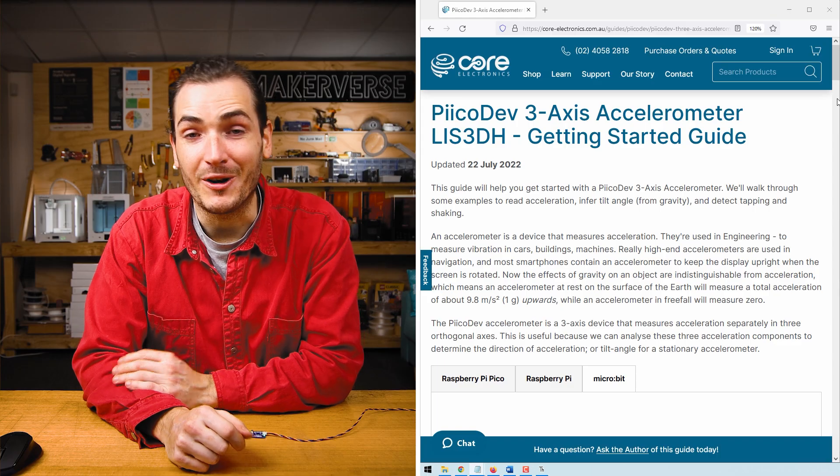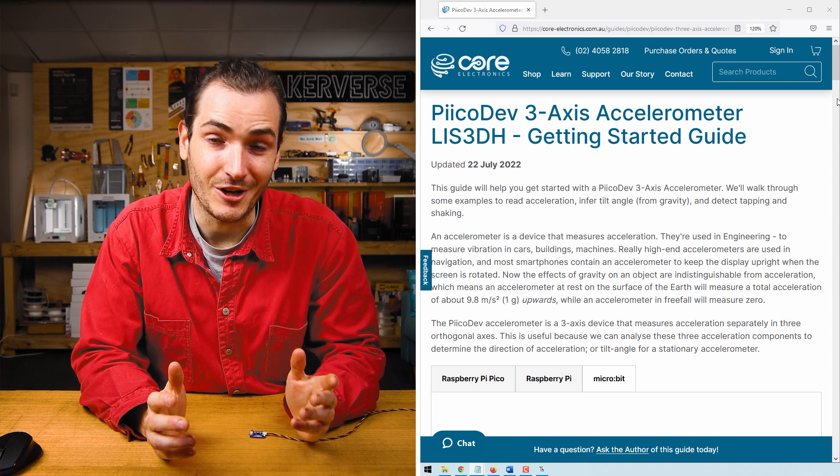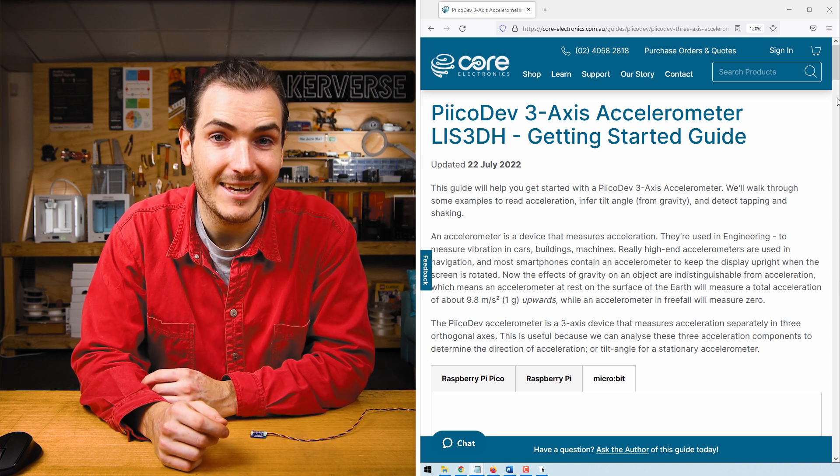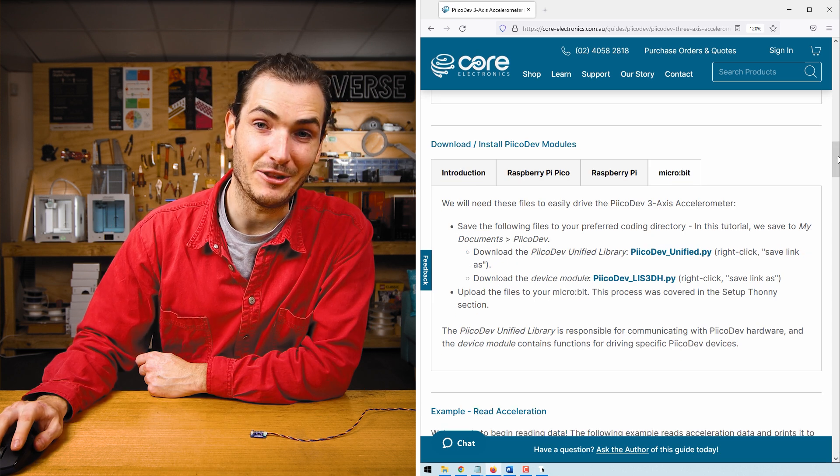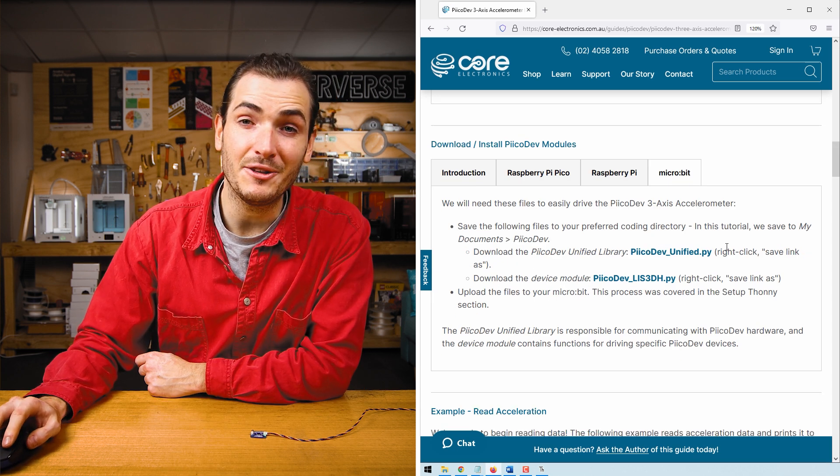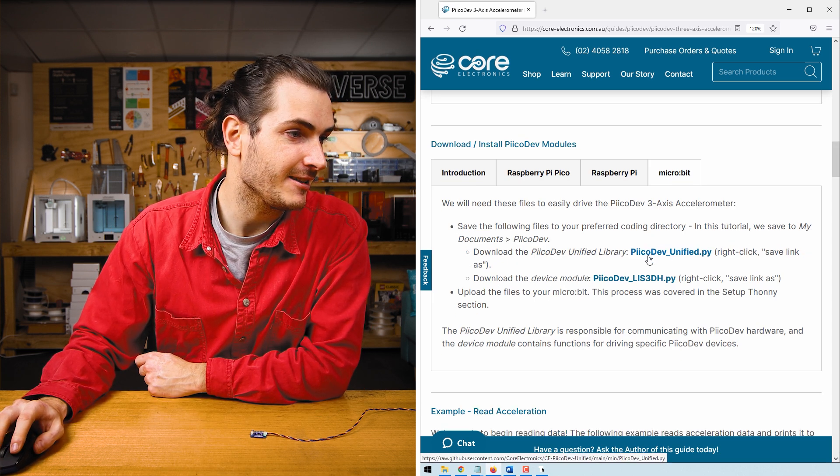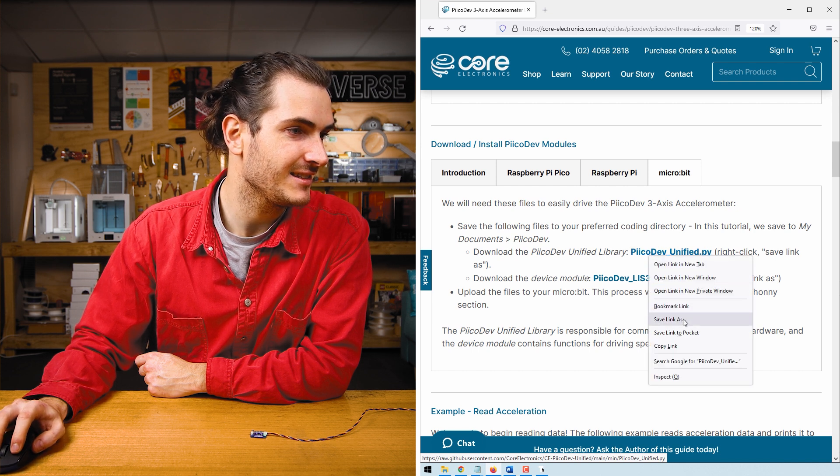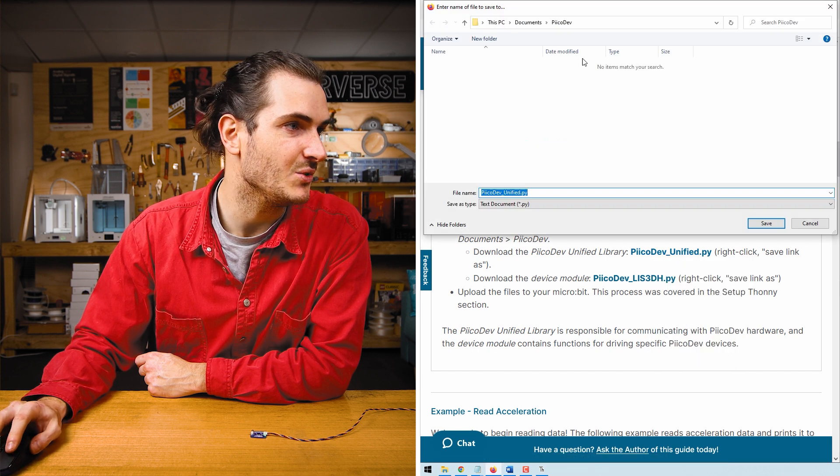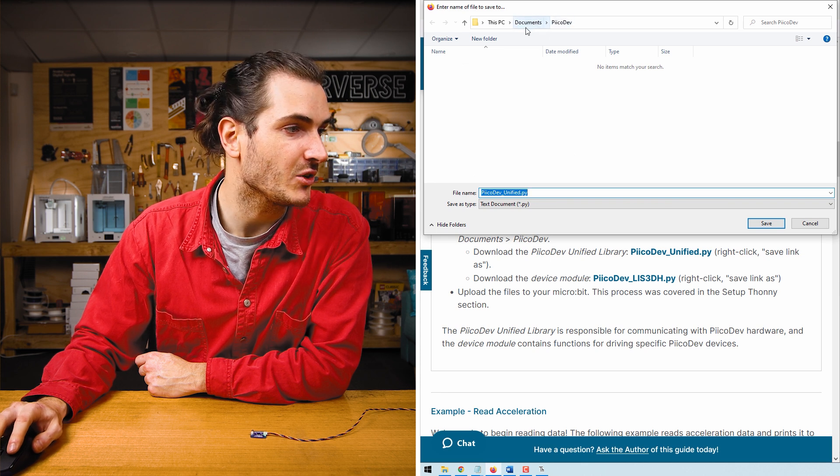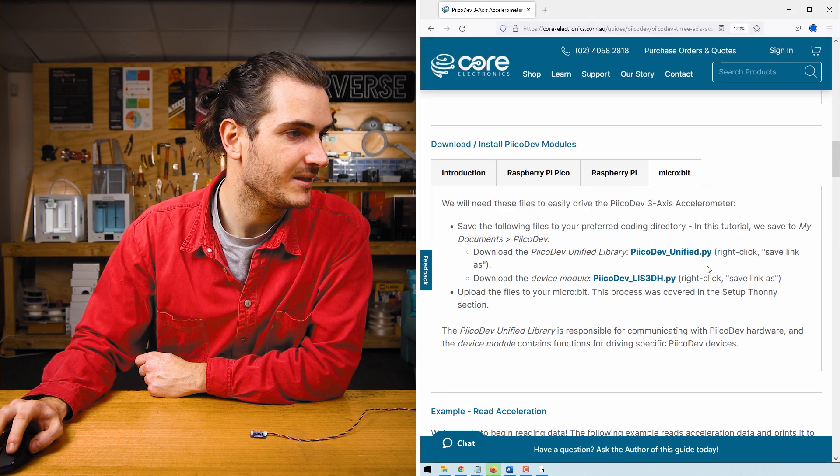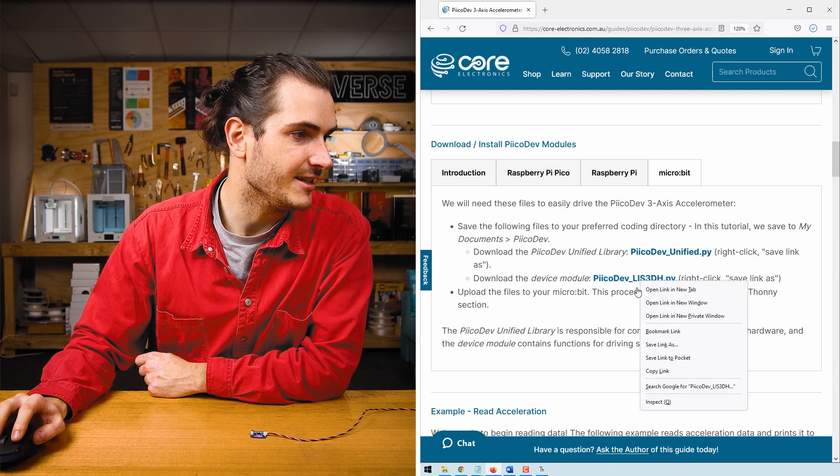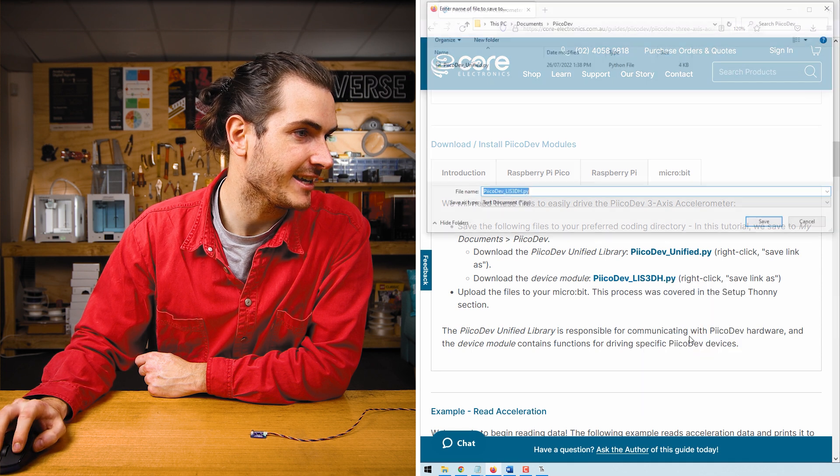This first example reads the acceleration in 3-axis and prints the data in meters per second squared. We'll be referring to the guide article a lot in this video. If you don't already have it open, find a link in the video description. Find the download section of the article and download the two files we'll need. Right-click Picodev unified and save link as. I'm going to save my files to a Picodev directory in my documents. And right-click the device module and save link as.